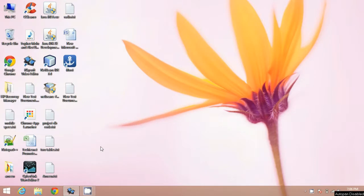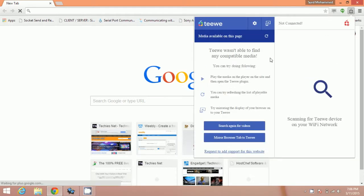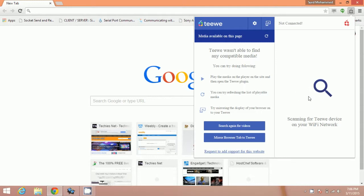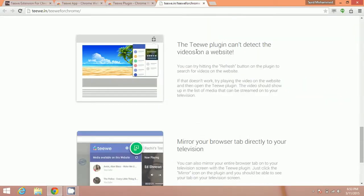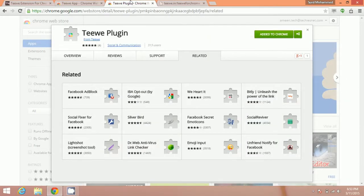To see the working of Teewe app, close your browser and restart it again. Now click on this Teewe icon. You can see that it will search for Wi-Fi networks connected to your television. It will search your TV device, and if no TV device is found, it will show this way. If your TV device is connected, just click on connect and you are good to go. It is as simple as that.